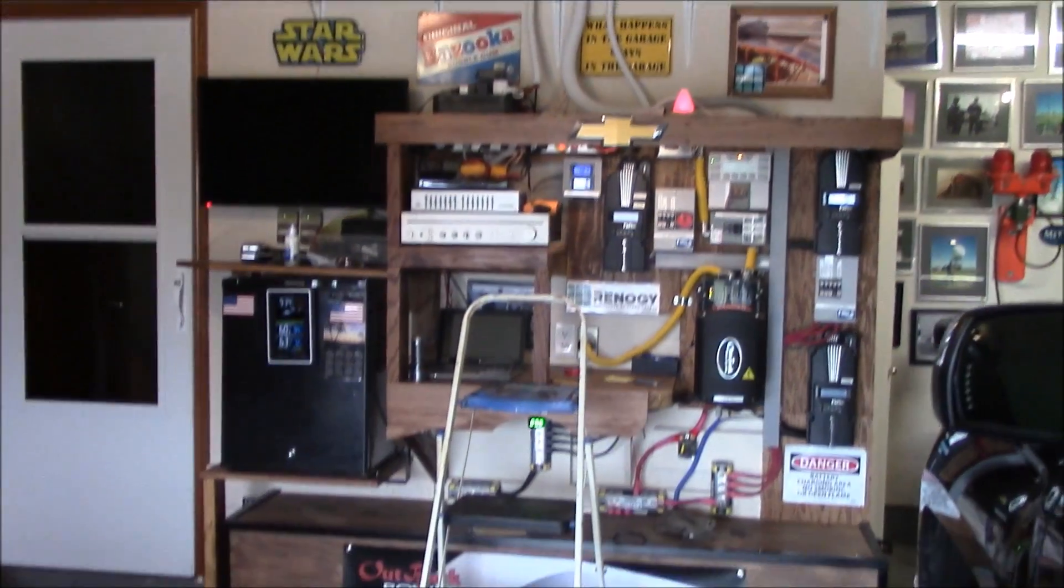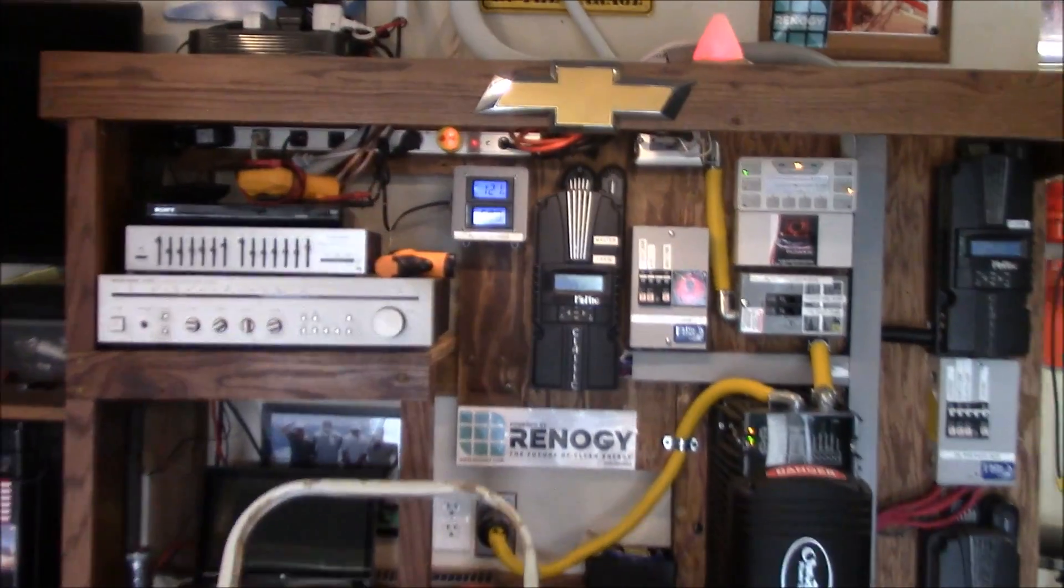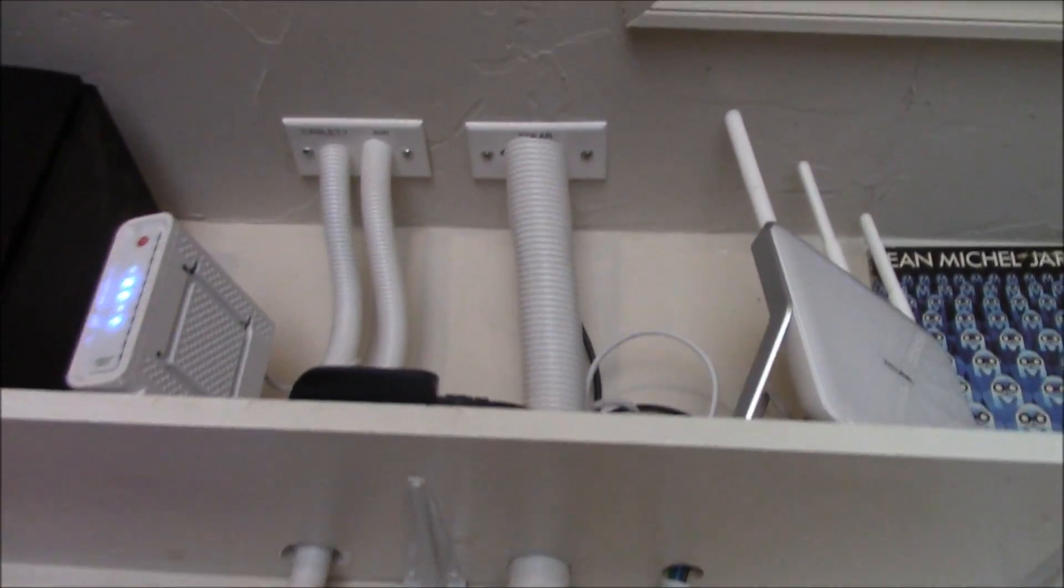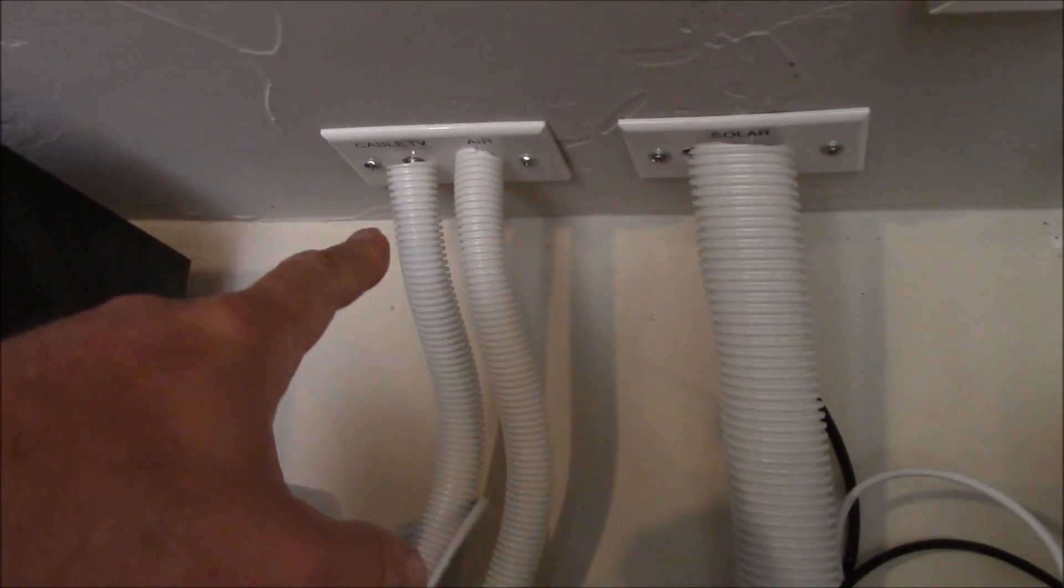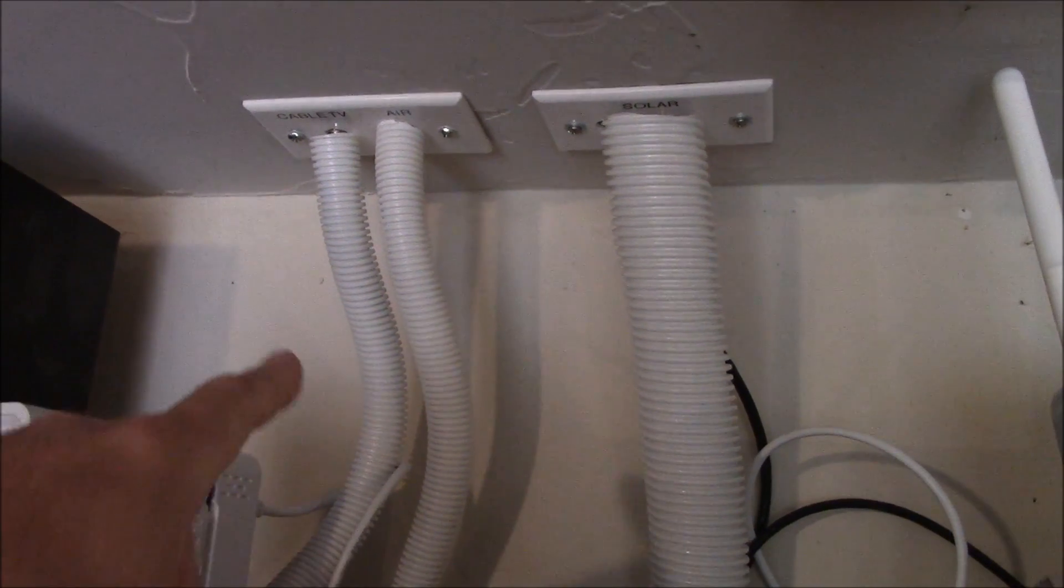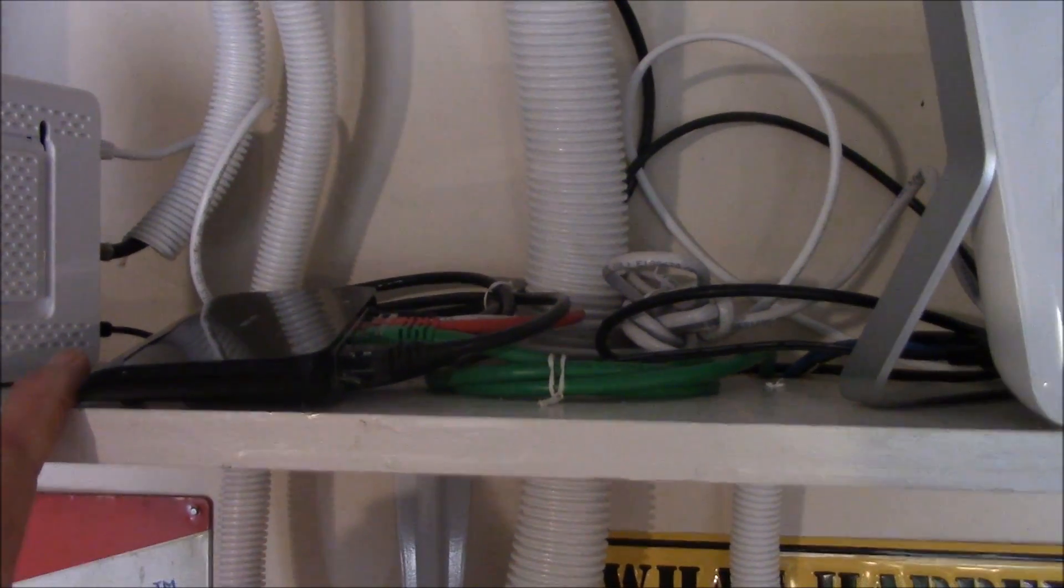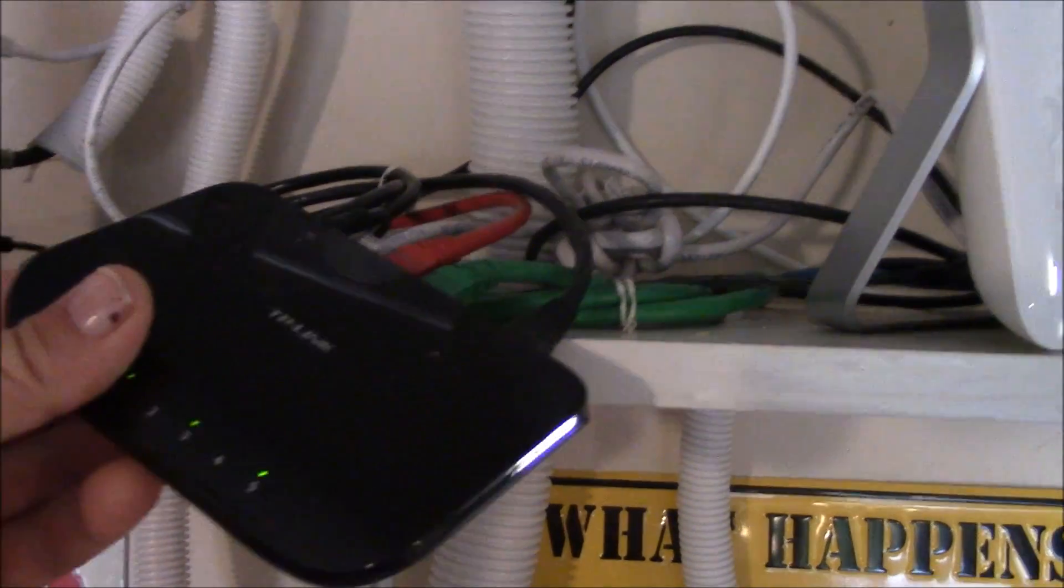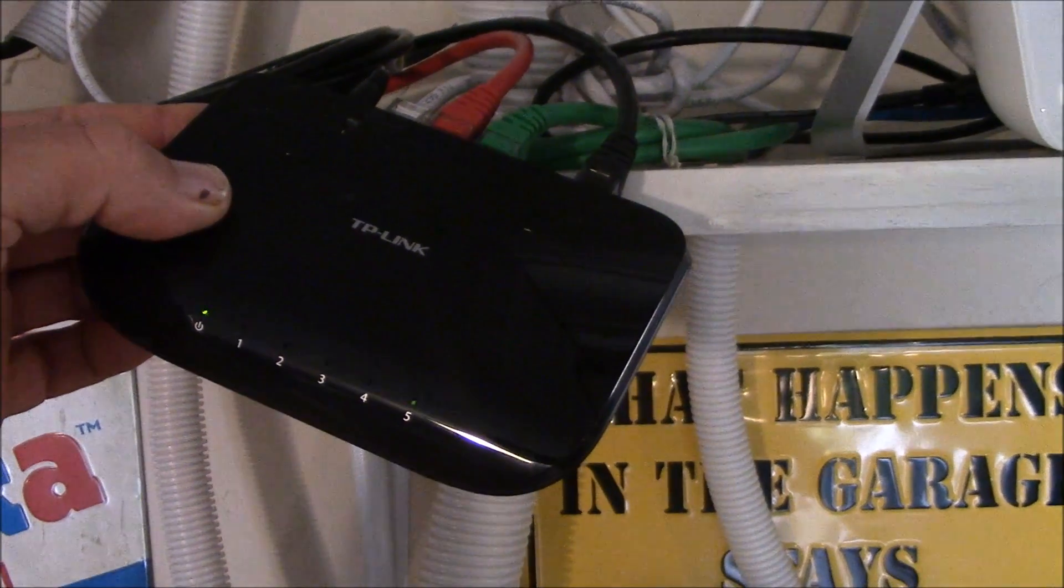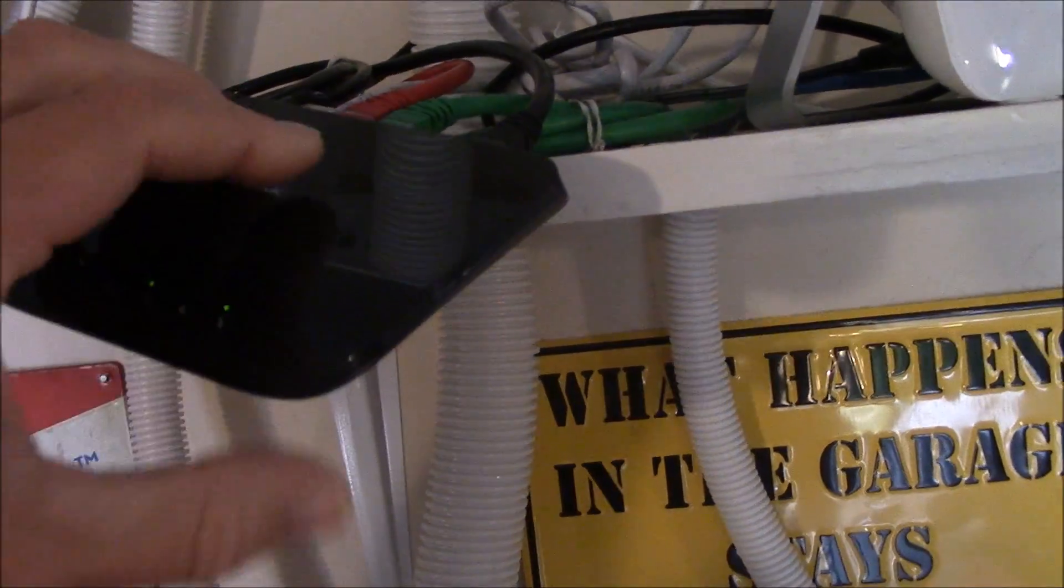Let's go up here and I'll show you what I did. As you know, I don't have cable TV anymore. That's actually just an antenna in the attic, and that dropped my bill, shoot, probably almost a hundred bucks a month.